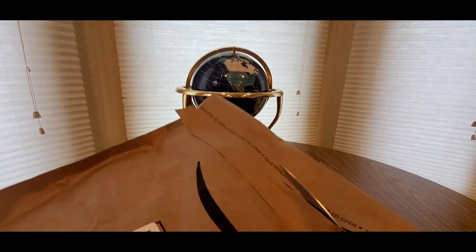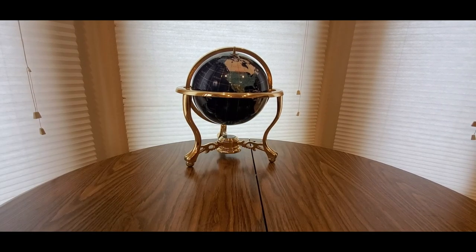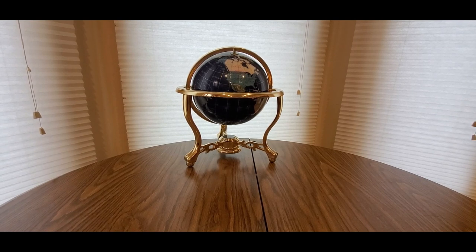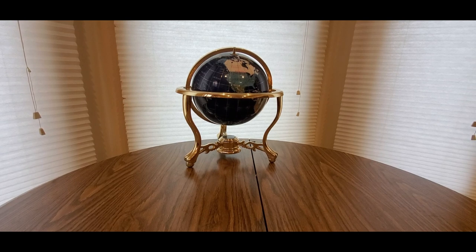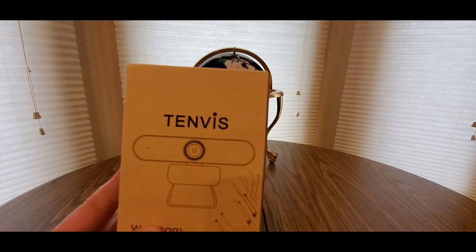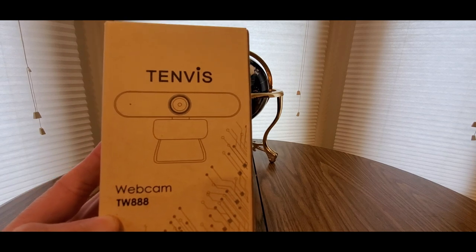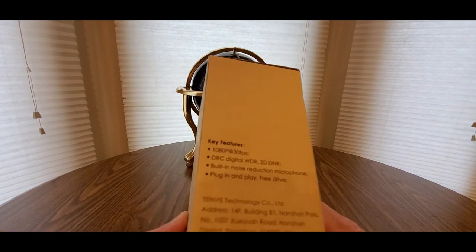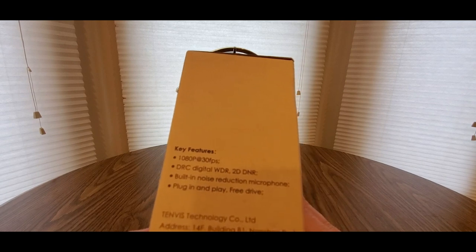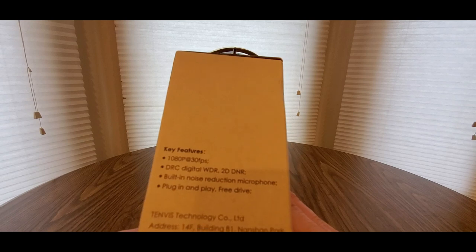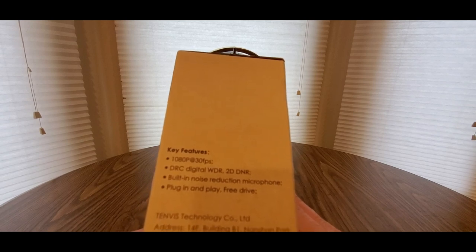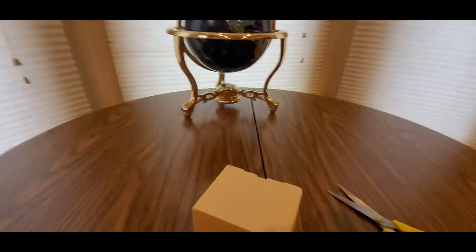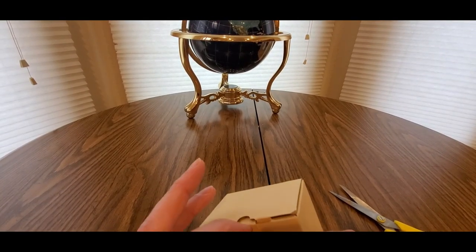Let's see what's inside. Okay, this is coming from good old Tenvis webcam TW88. 1080p DRC, digital WDR 2D, built-in noise reduction microphone, plug and play free drive. This'll be a nice little stocking stuffer for somebody or yourself.